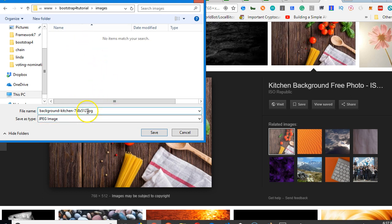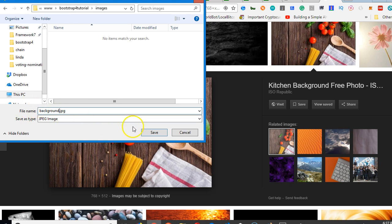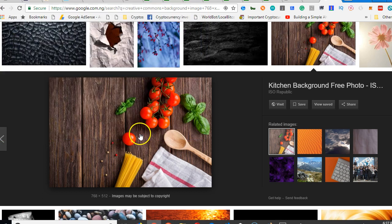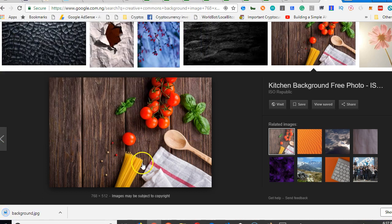Then I'm going to save this as BG, BG background. I think I should call it background. Background.jpg. Makes sense. So save. Are we good?